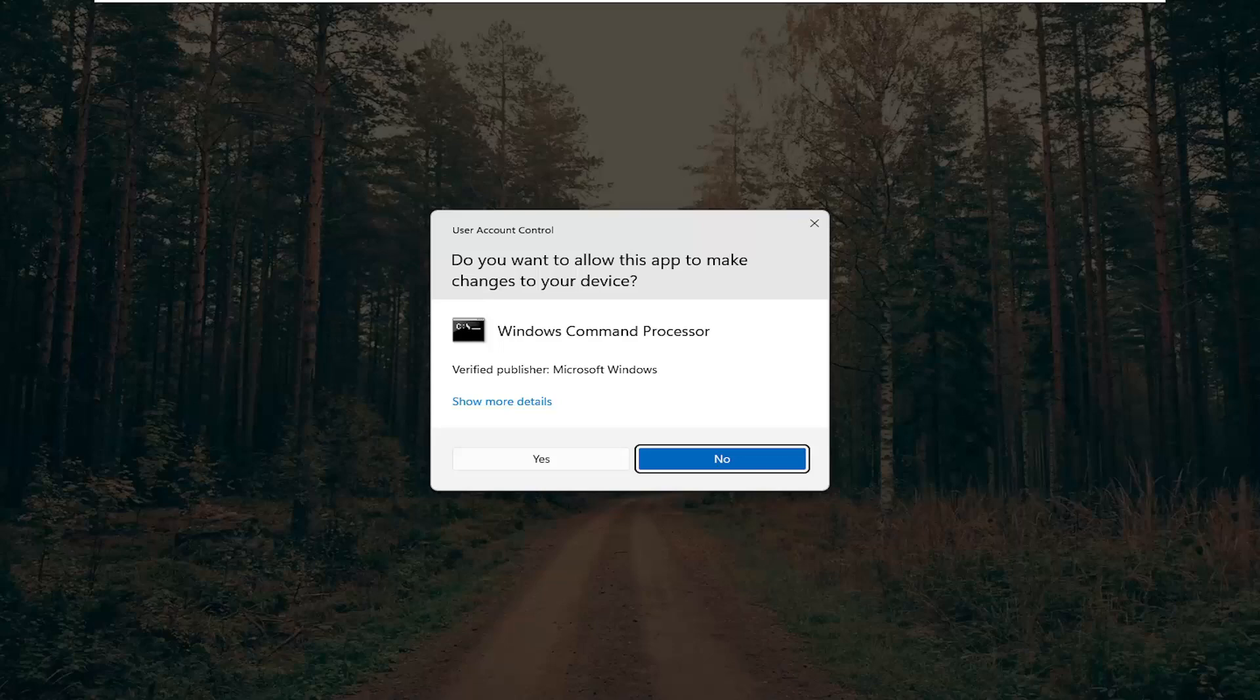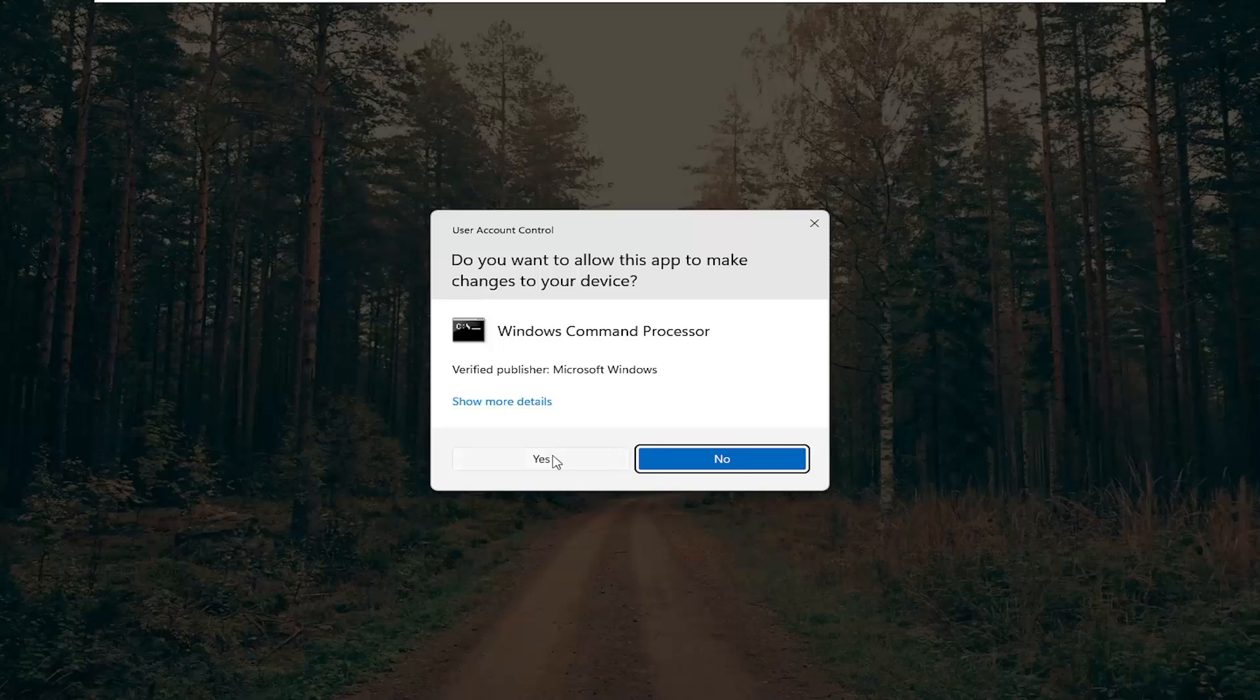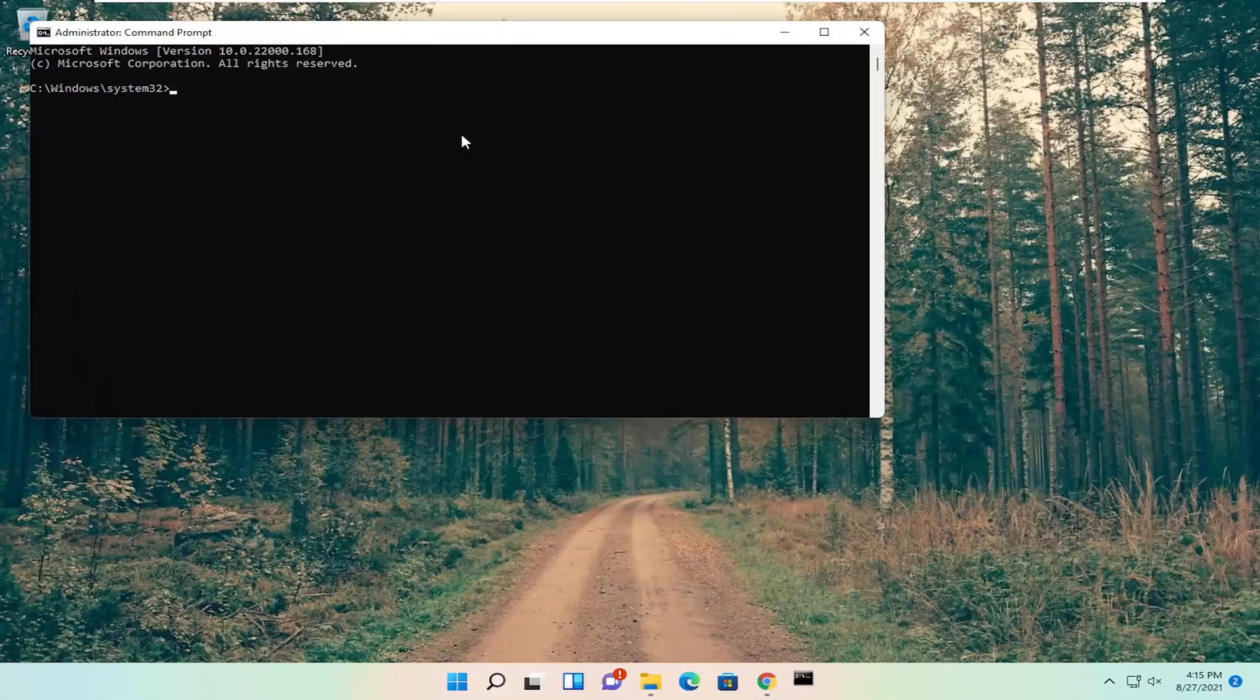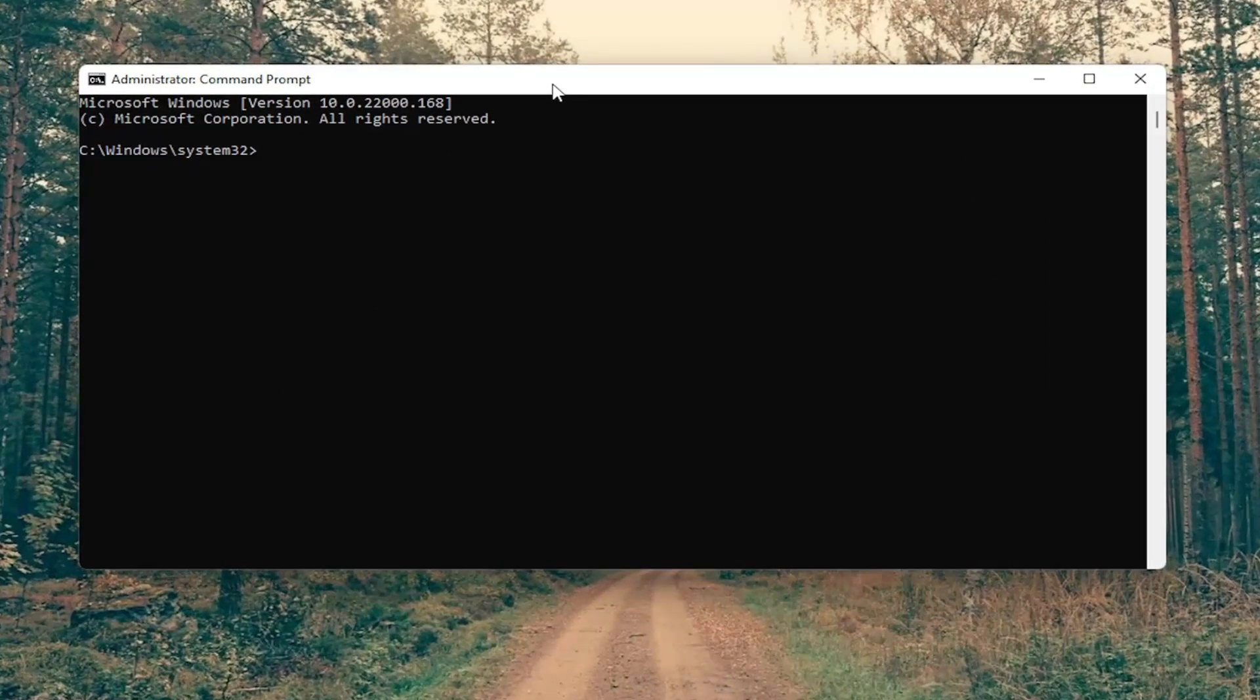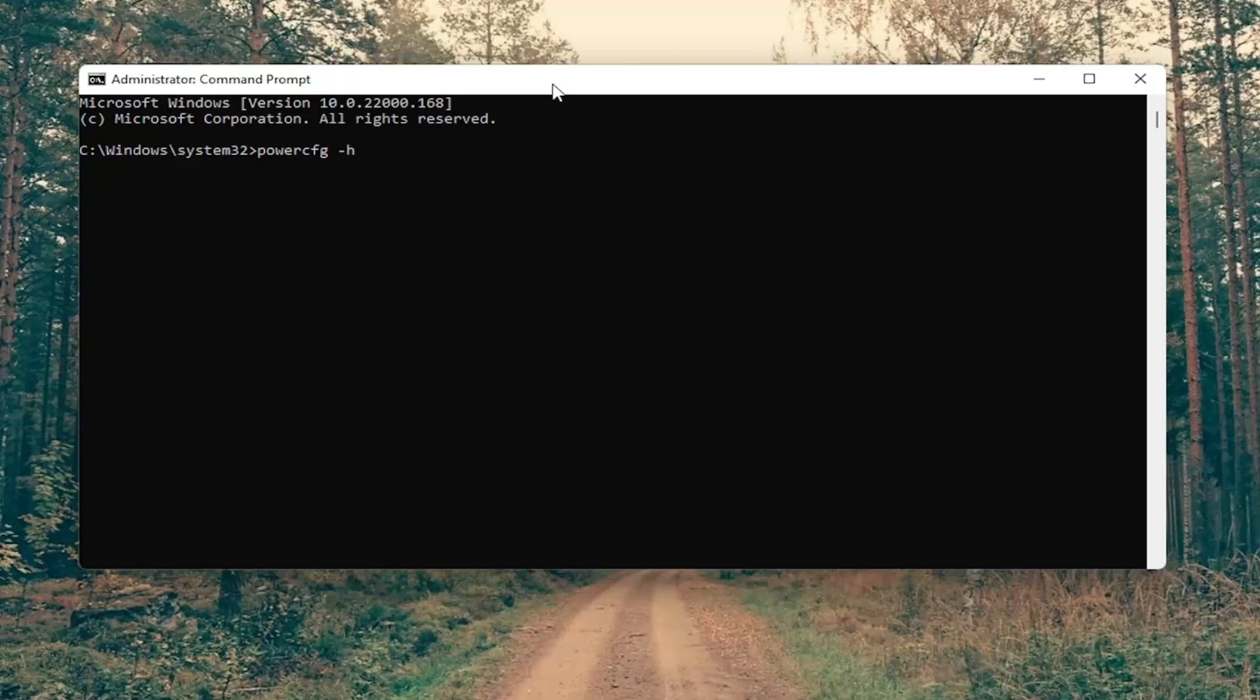If you receive the user account control prompt select yes. And now into this elevated command line window you want to type in powercfg space minus sign h space off, again exactly how you see it on my screen here.